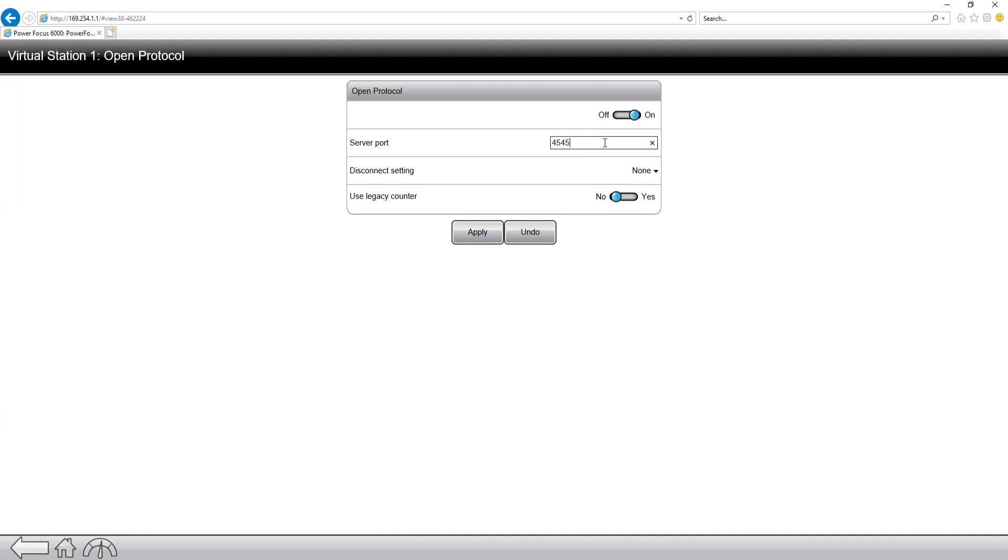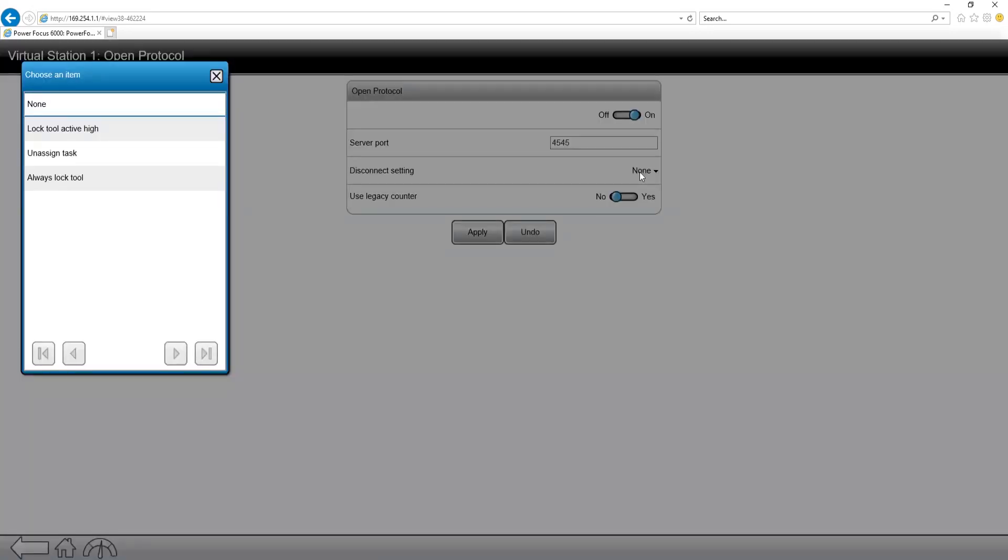The disconnect setting is going to be a cool feature, a new feature also to the PowerFocus 6000. Now this feature gives us the ability to unassign a task or lock the tool if we get disconnected from the open protocol server. And this is really useful and something that didn't exist on previous generations of tools.